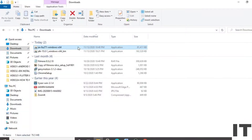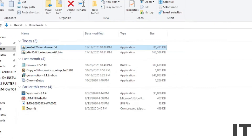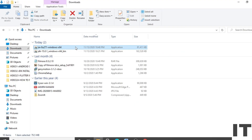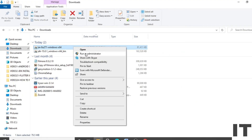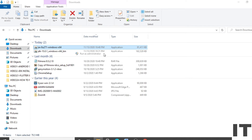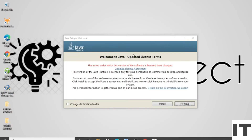Downloading is completed. Right-click on this file and select 'Run as administrator'. Then click on 'Install'.